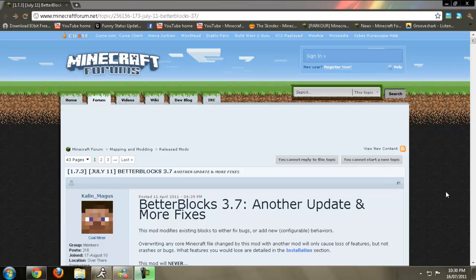What's going on everybody, Cougar here again, and today I had another install tutorial for you guys. I can't say that today.